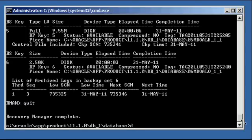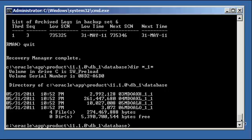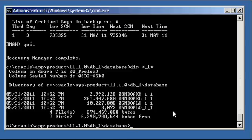Now if we do a list backup, we receive our information. And if we do a DIR, we will see those four files there.